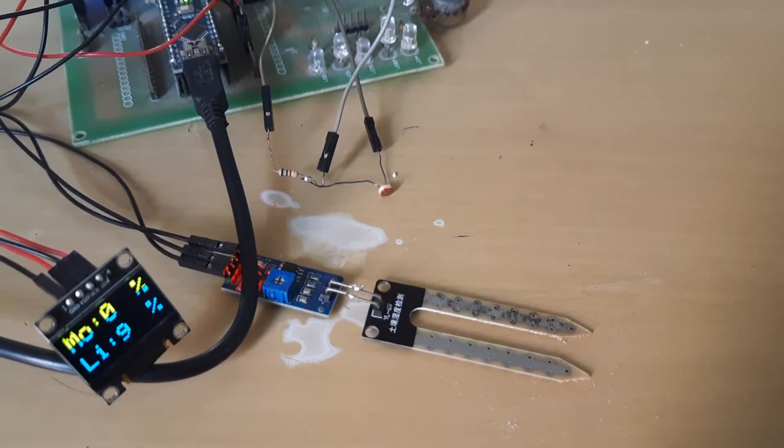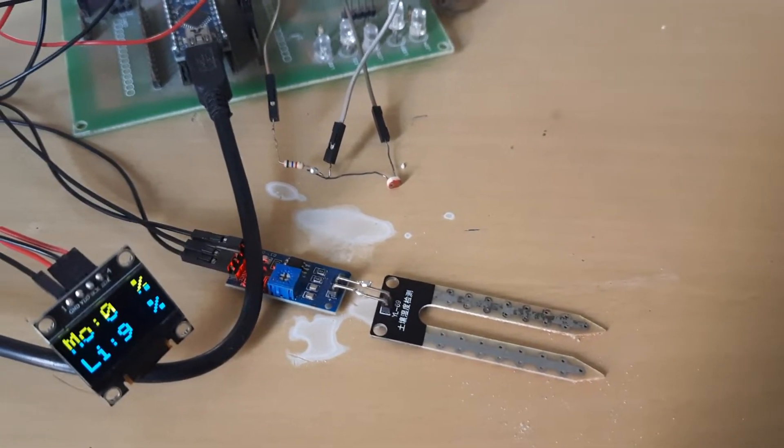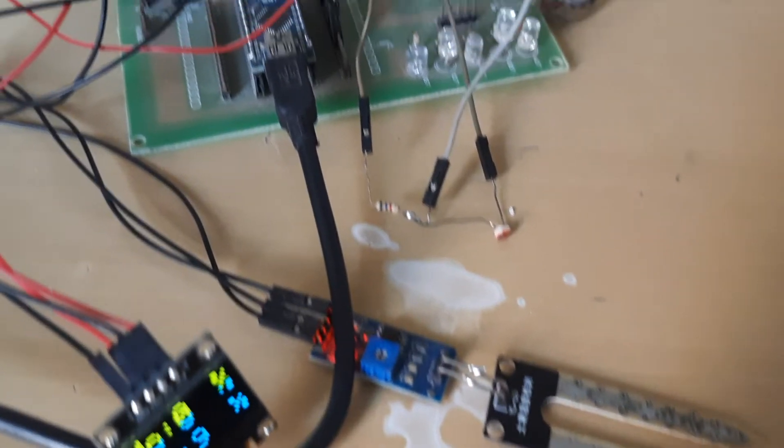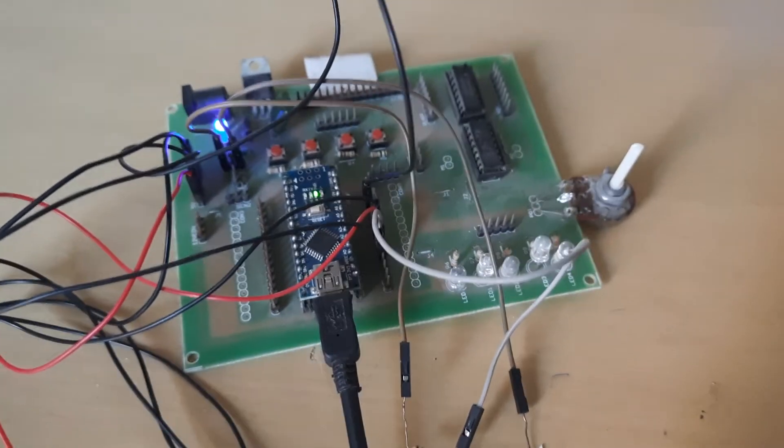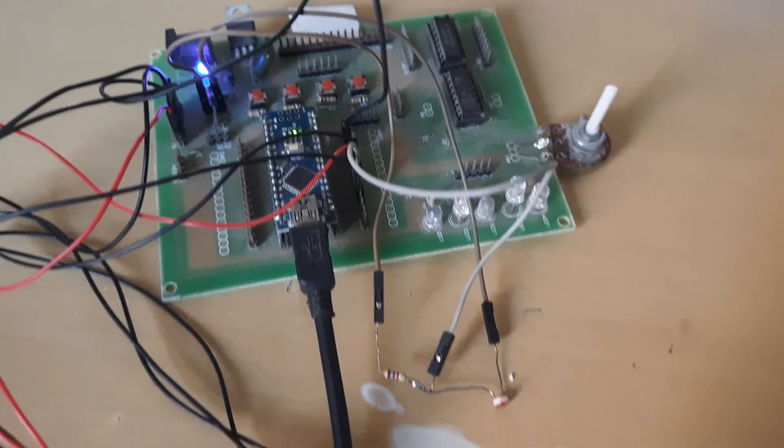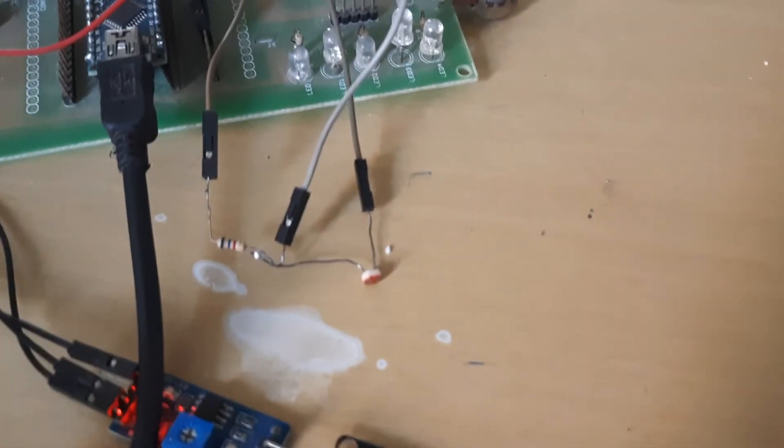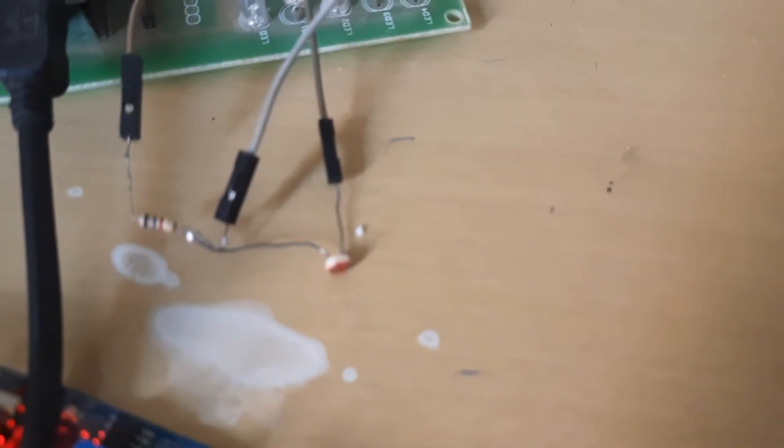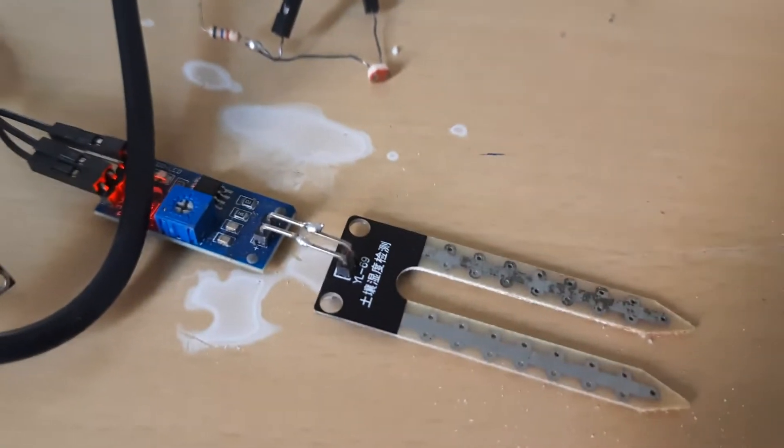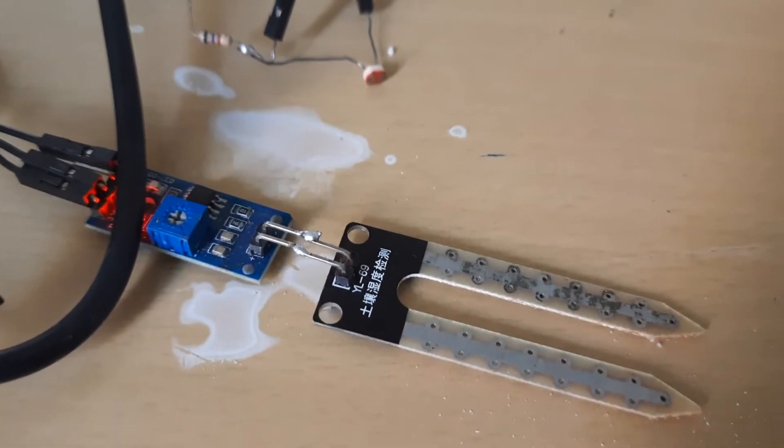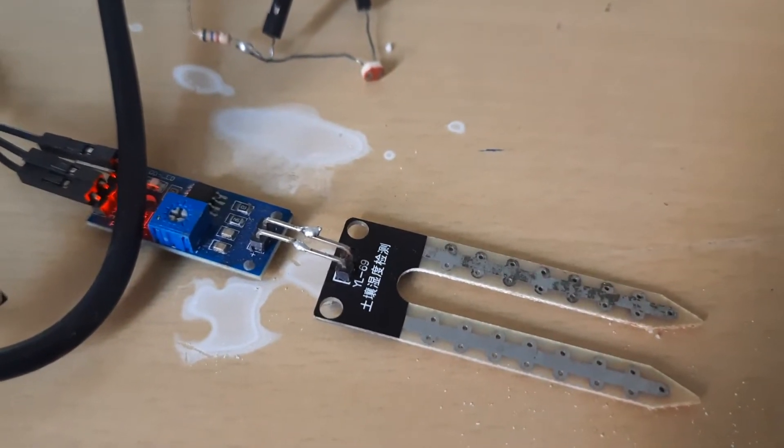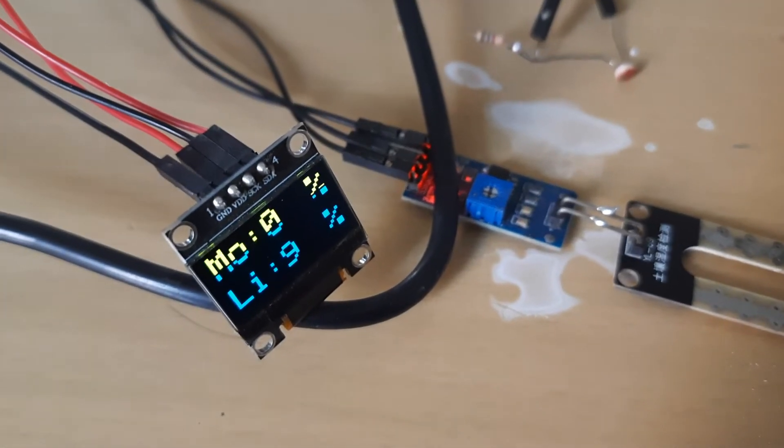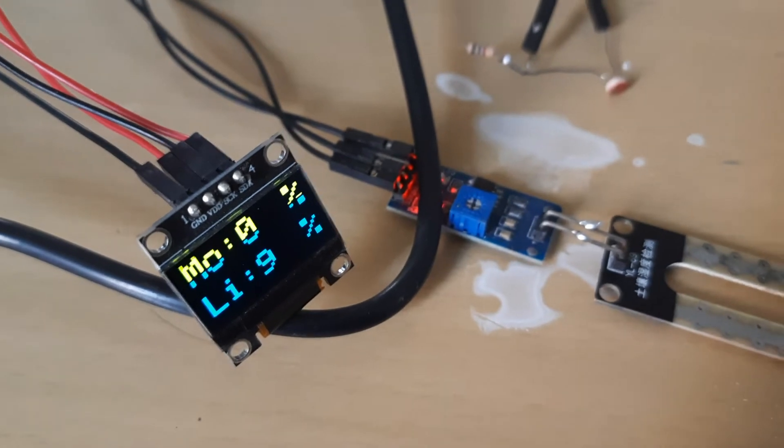This is the demo of displaying sensor data on OLED display using Arduino. So we have two sensors, analog sensors, one is LDR, another one is soil moisture sensor and both values are displayed on OLED display.